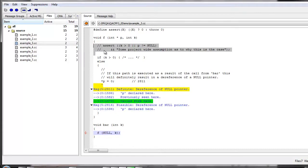And as a result of this extra assertion, not only will the code be more robust, but our tool will no longer issue the message about the definite dereference of a null pointer.